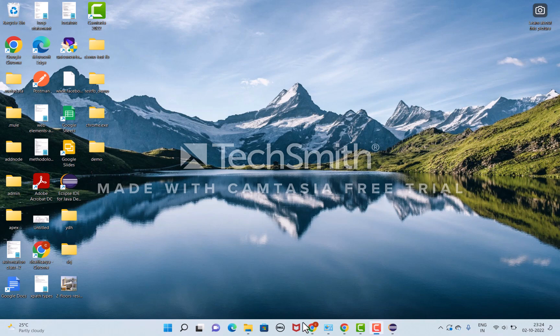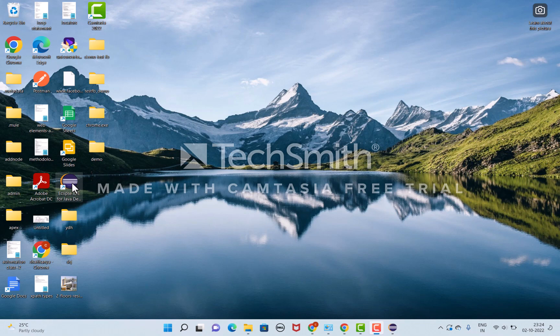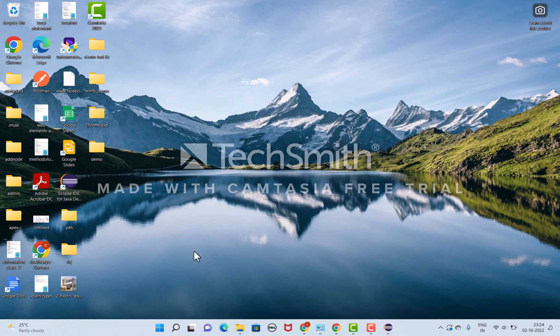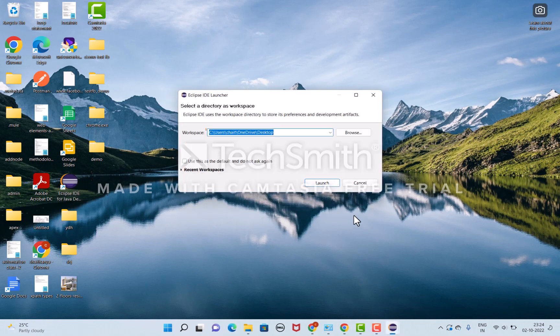Hi guys, this is Chaitanya. Today I'm going to explain how to automate Facebook login page using Java Selenium. Initially, I'm going to open Eclipse and select the location path to store the projects.